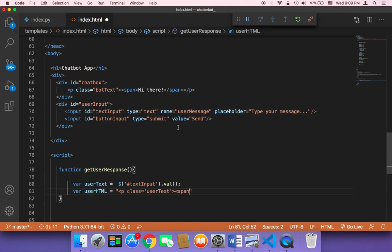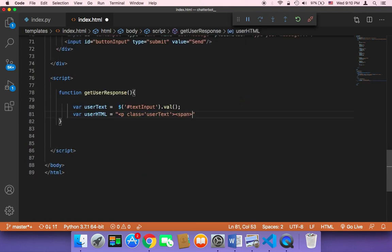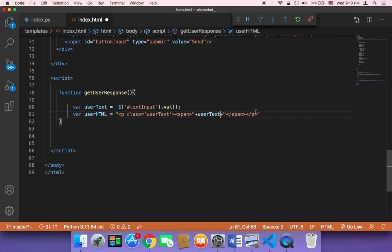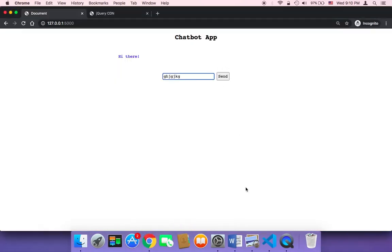Now we have the userHTML variable and we need to inject it into our page. We can do that very easily using jQuery. I'll also add a span exactly as I did with the bot text. Inside that span the user text will be displayed, and then we'll inject that variable into the page.